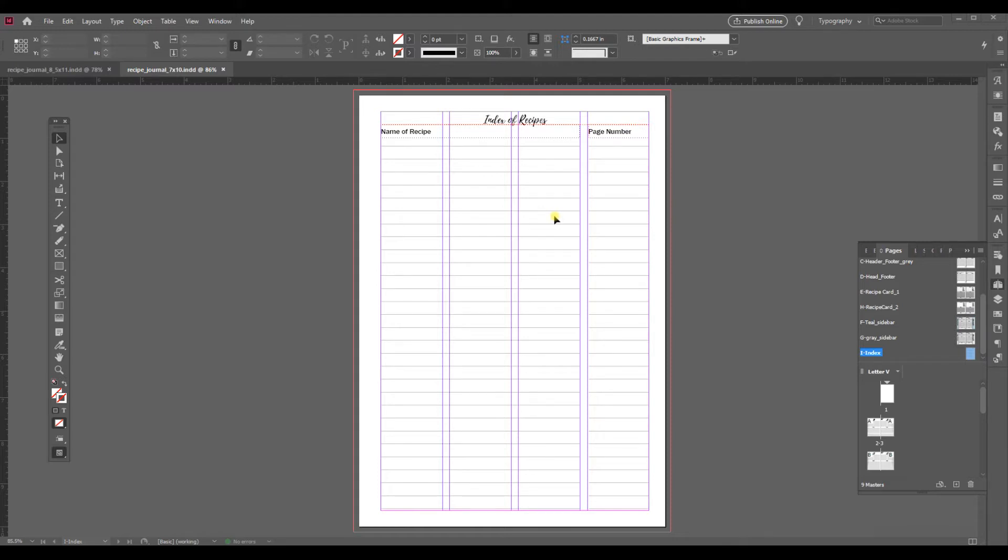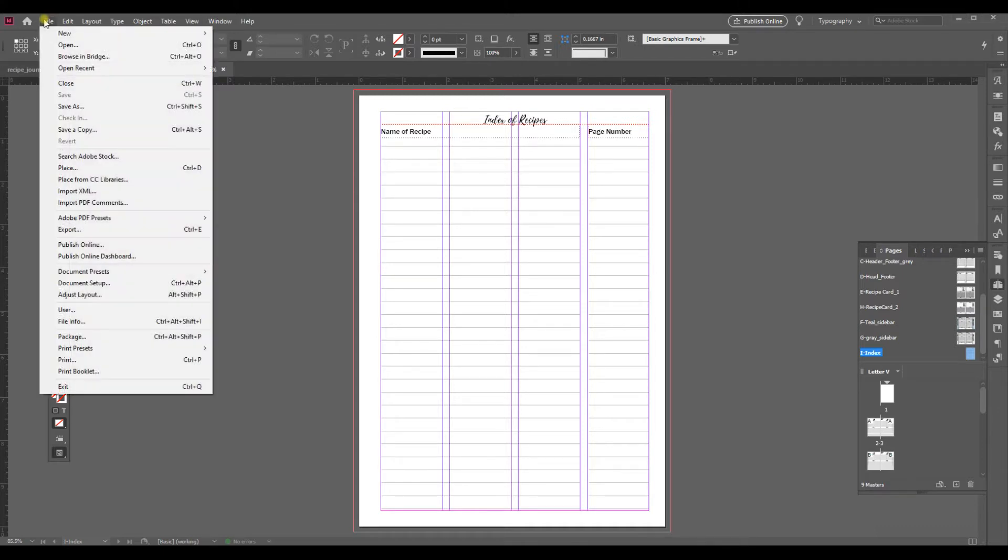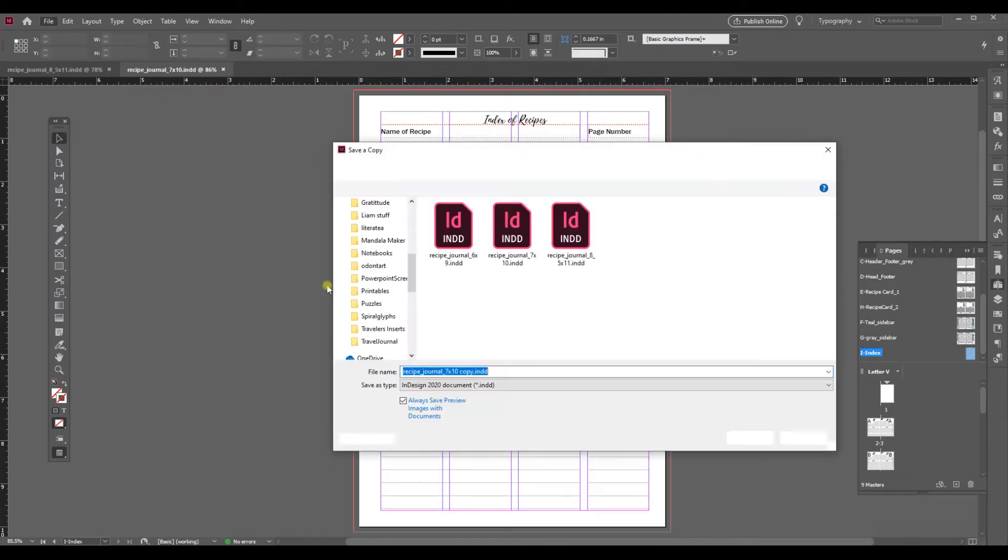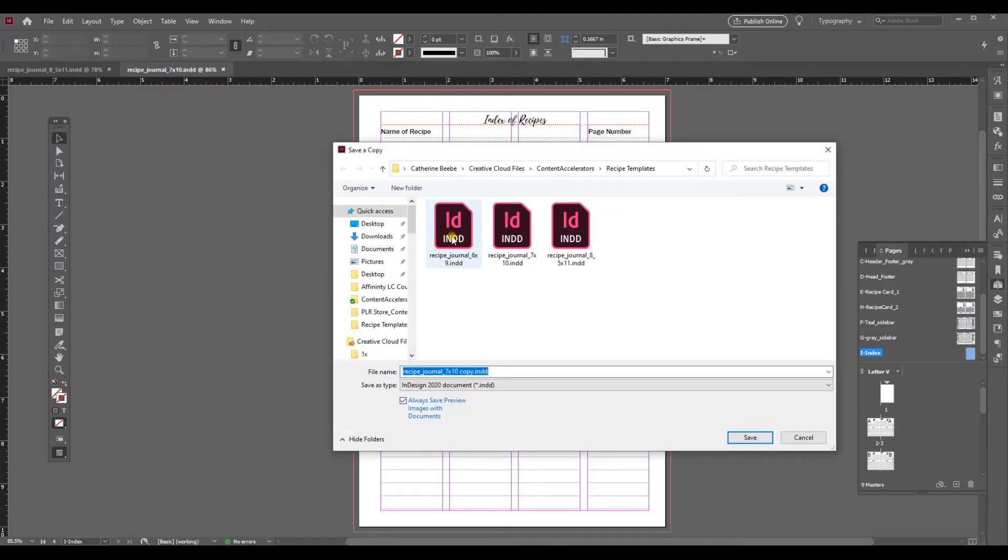So what I'm going to do first is take my 7x10 document and I'm going to save a copy of it and save it under a different file name.